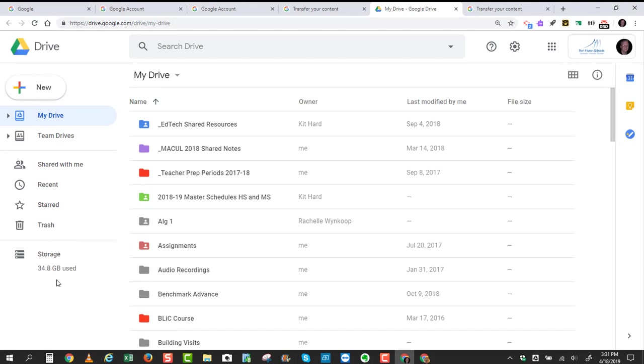I would either have to purchase more gigabytes, or I would have to use method number one that I showed earlier, where you can select only the folders that you'd like to back up. Or you'd have to start drastically deleting a lot of these folders and their contents, until this number ends up being less than 15 gigabytes.